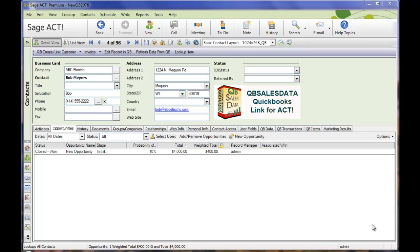Welcome to the QBee SalesData QuickBooks Link for ACT video library. This video will cover taking ACT opportunities and converting them to QuickBooks transactions.